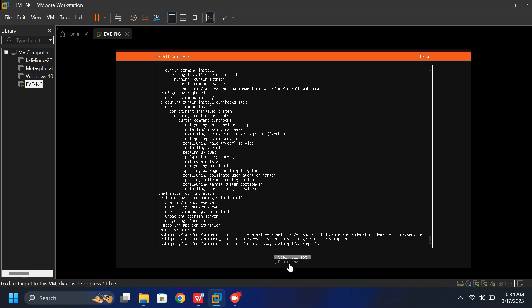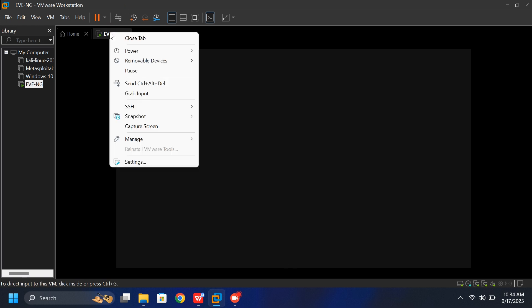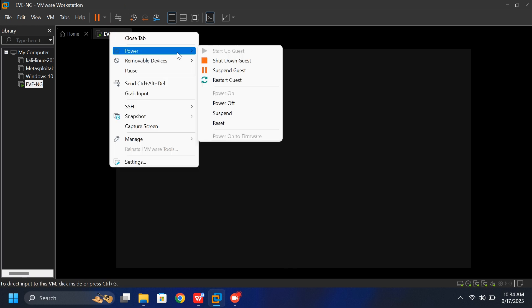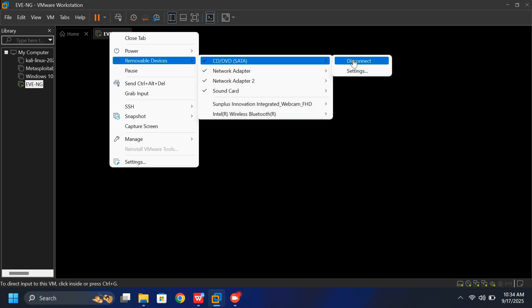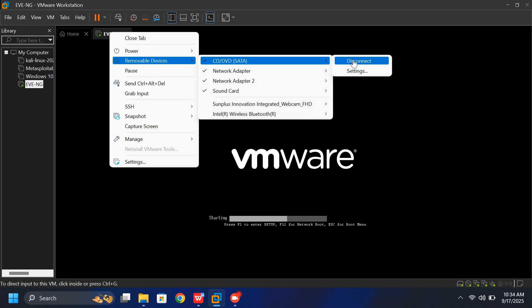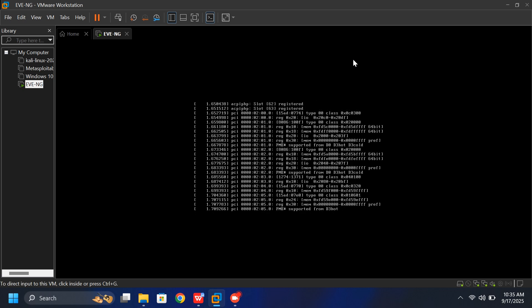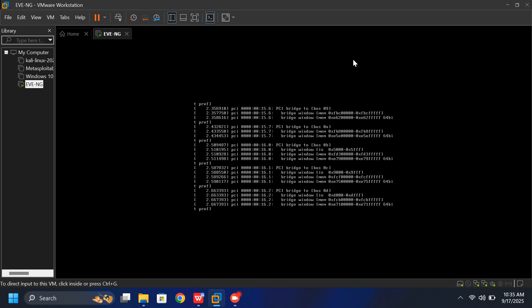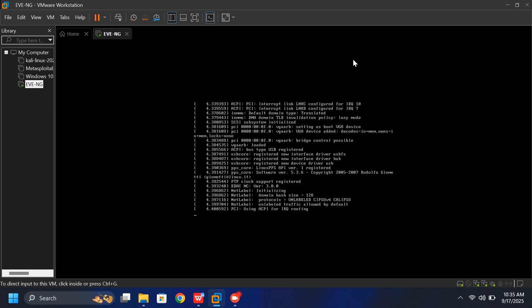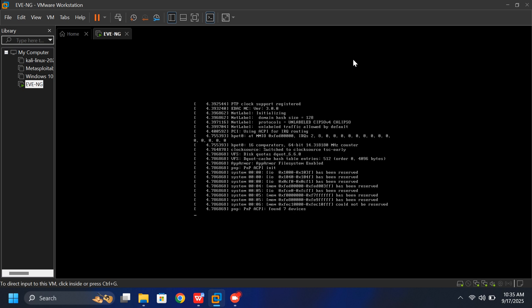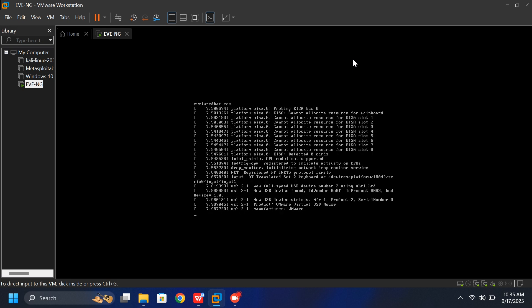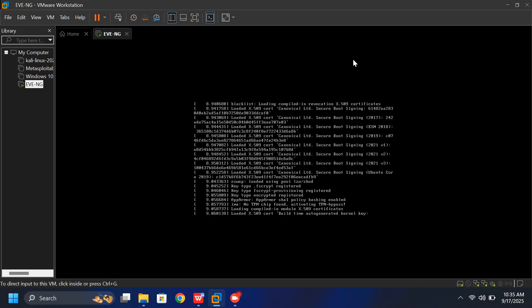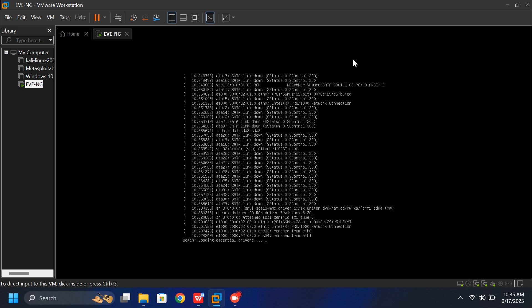And right after that, quickly go to the VMware menu. Right-click on the EVE-NG tab. Go to Removable devices, CD, DVD, and disconnect the ISO image. This step is critical. If you skip it, the VM might boot from the installer ISO again instead of your new EVE-NG installation. That can restart the installer or cause problems later.